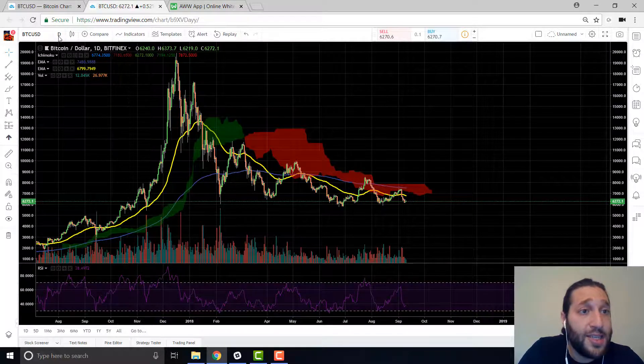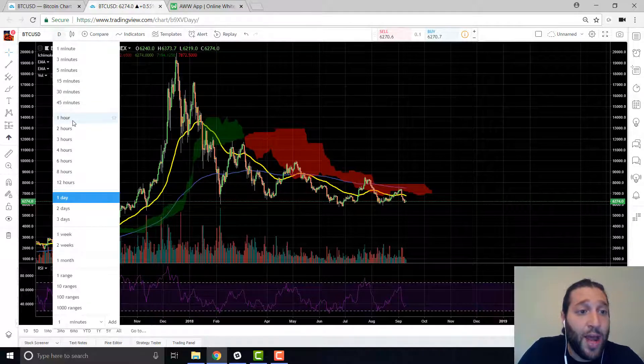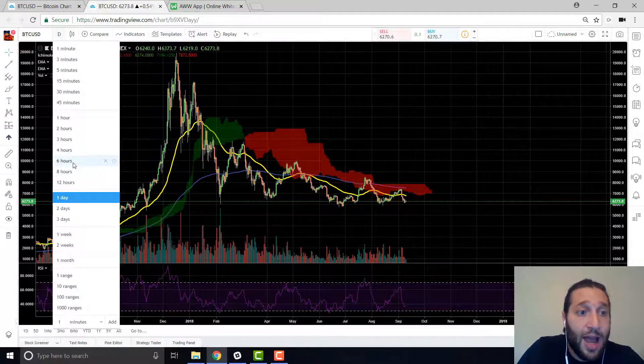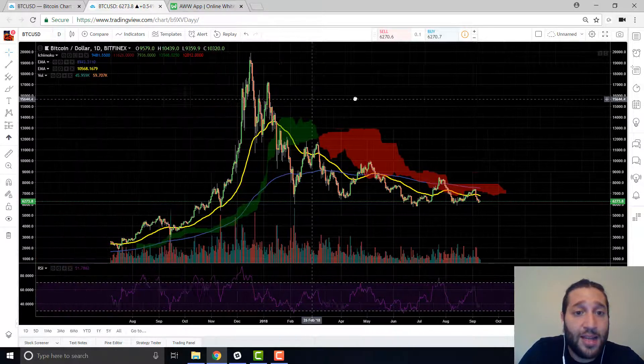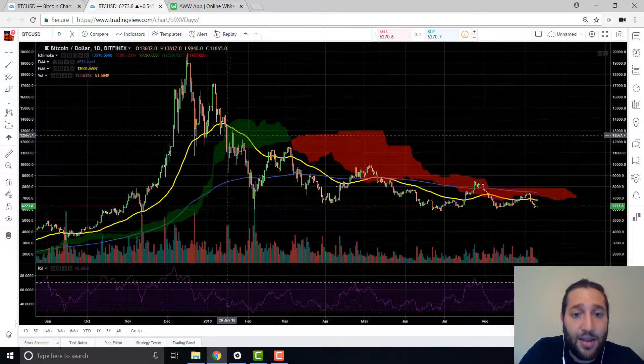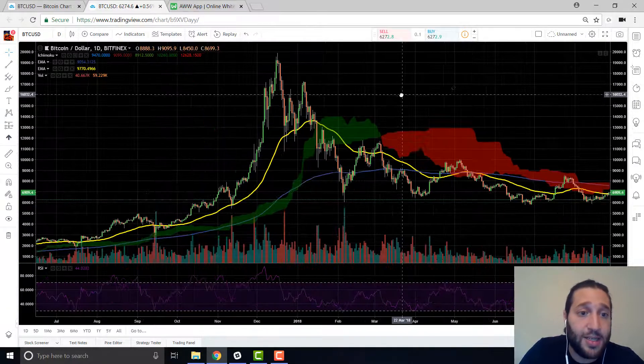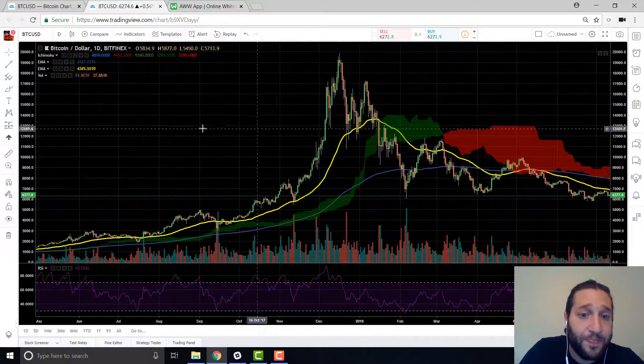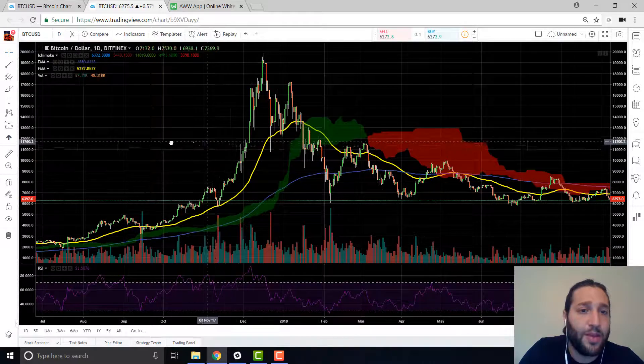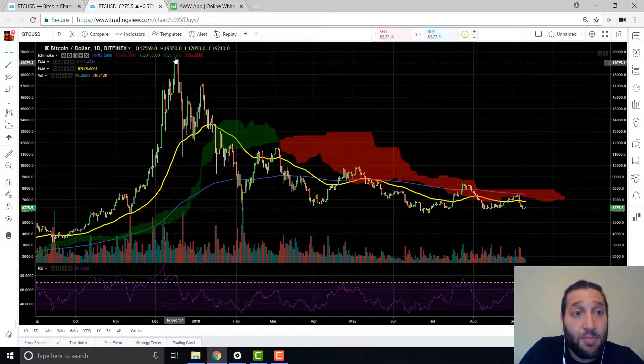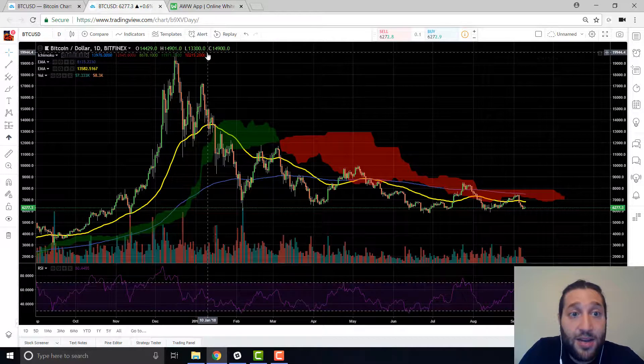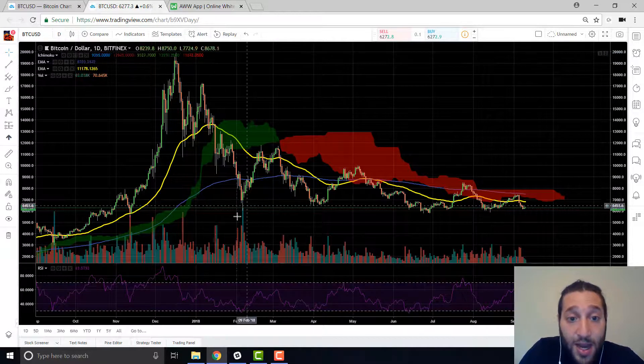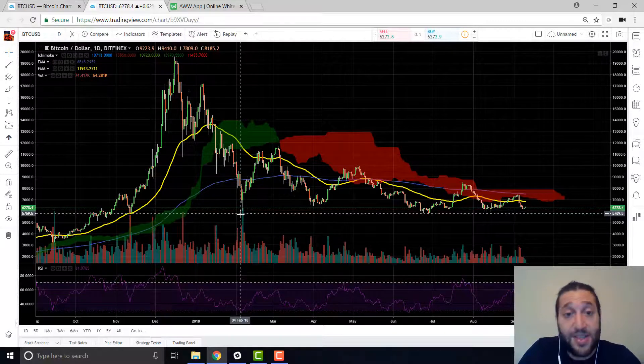So we have support and resistance as well. That's just using a line as simple as using a line to determine where your support and resistance is. So let's look into time frames right now. You can see here, you have the different time frames, one day, one hour, six hours. So we're looking at the chart in a day. You can see that all these candles represent a day.